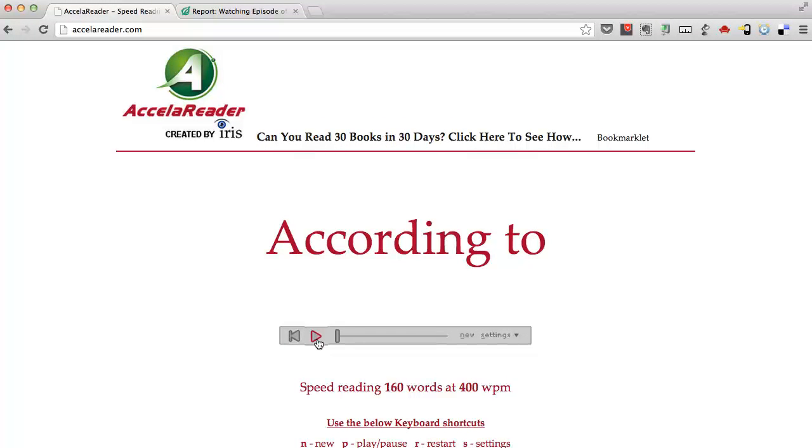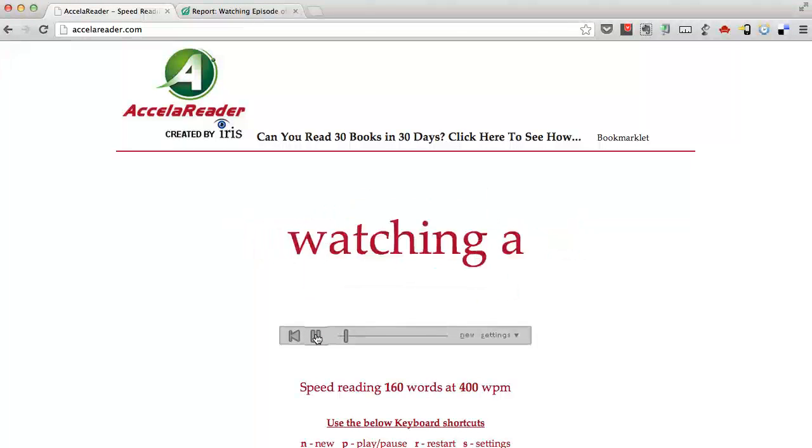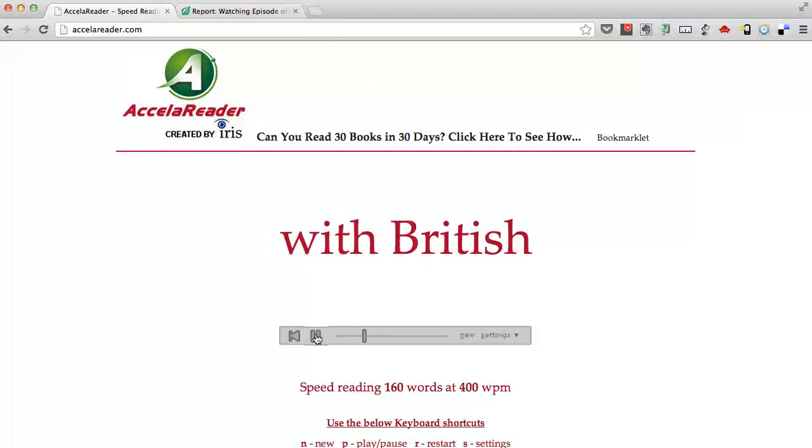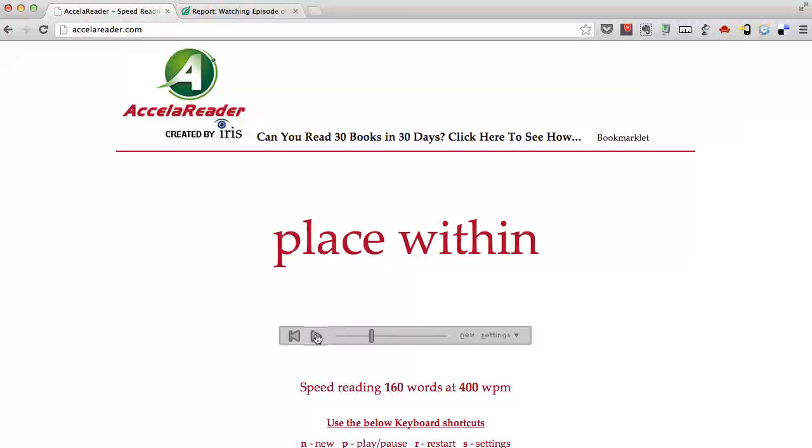It's going to appear to blink more slowly, even though it's going at the same speed, 400 words a minute. Let's try it out. You probably noticed it's a little easier there.